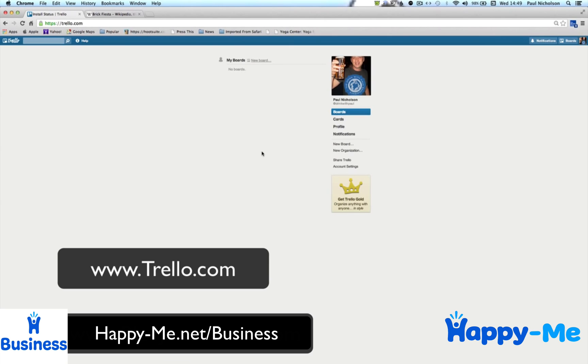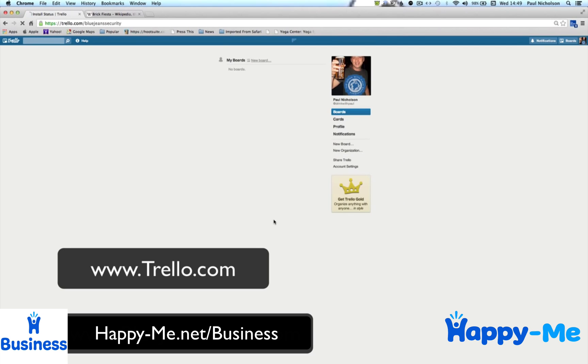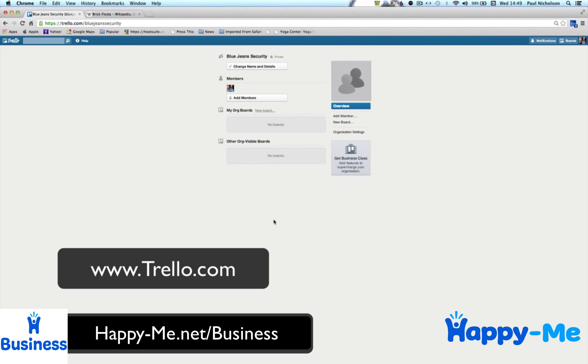The first thing you want to do, I believe, is set up an organisation. You might want to use Trello for personal stuff, but if it's a business that you're using, then you're going to want to set up an organisation. Easily enough to do, you just go to new organisation. And if you know any of my other videos, I pretend to be a security company because that's the companies I generally work with a lot. You can put a description if you want to. So I just put BlueJeans Security, and in it comes.